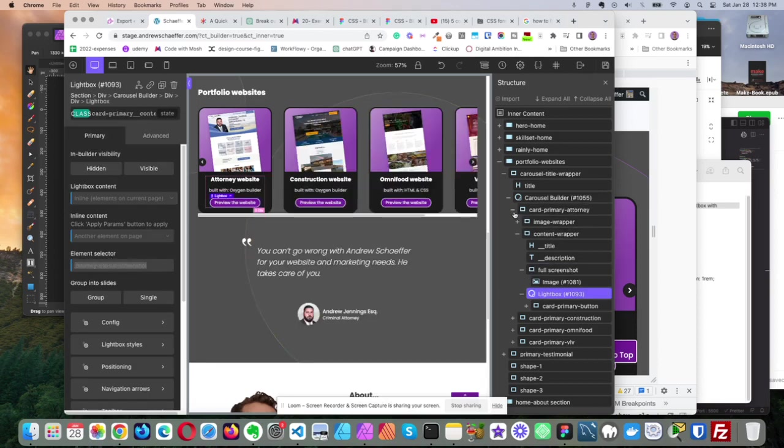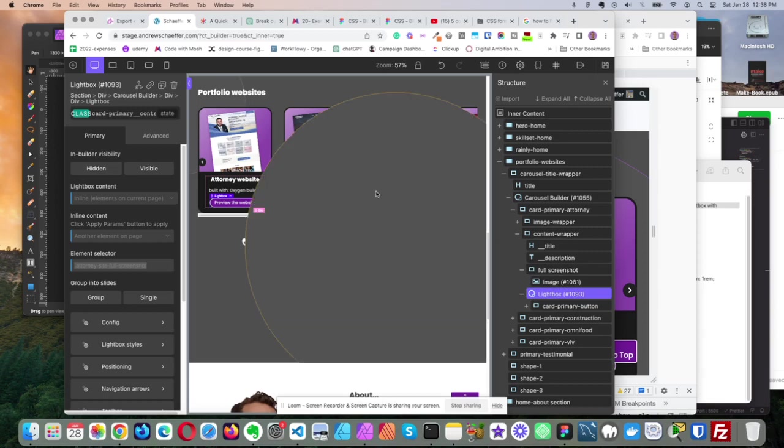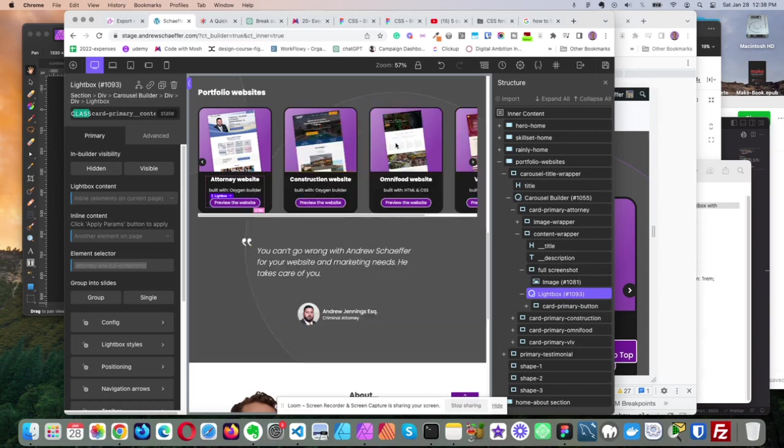And then for the other cards, it's the same show, except I have different names, different class names for the image. So instead of attorney screenshot, it'll be like construction screenshot, and so on and so forth.